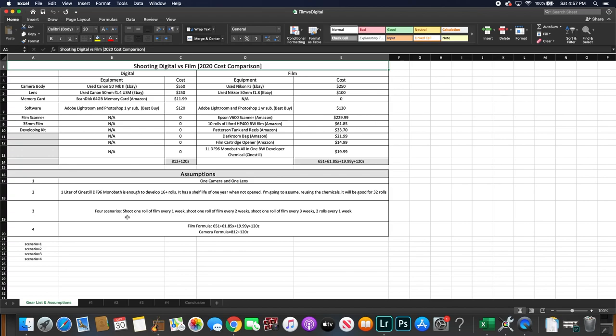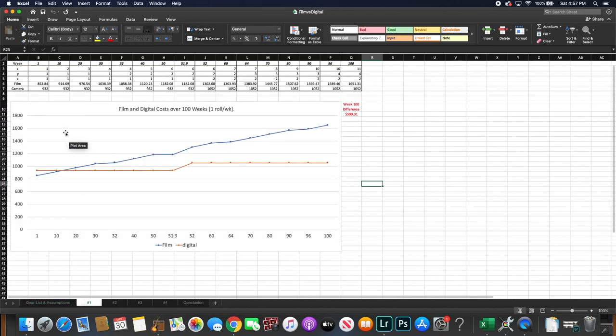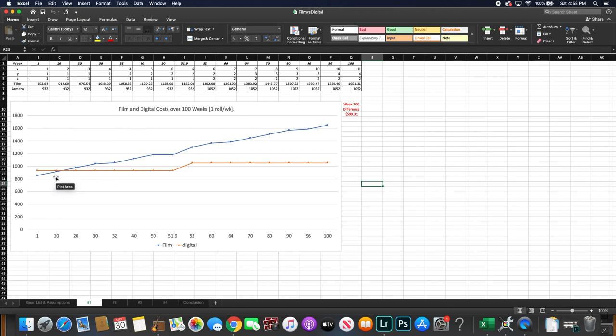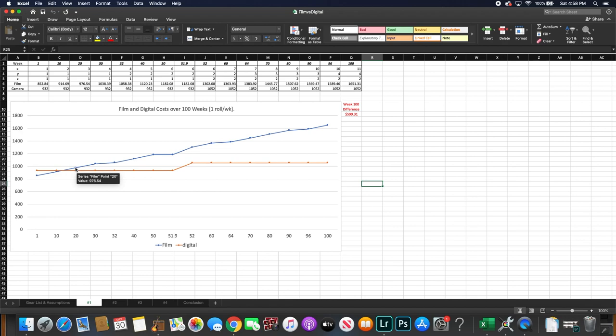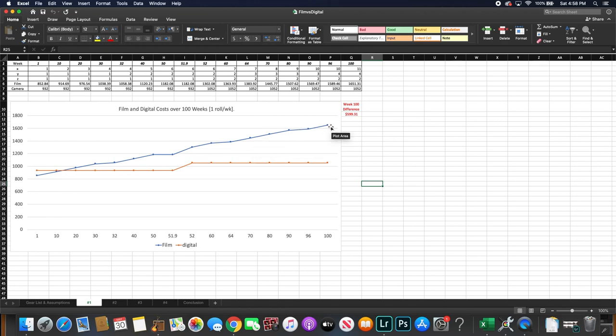Okay, so let's talk about Scenario 1, shooting one roll of film every one week during a 100-week period. So if you look at this graph right here, you'll see the blue line is for film and the orange line is for digital. So you'll see that by about week 20, that the cost of film will surpass your cost of digital. And the difference grows over time. And by the time you get to week 100 the difference in cost will be $599.31.